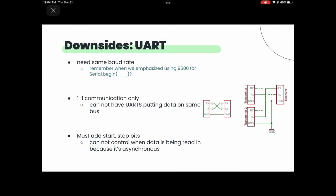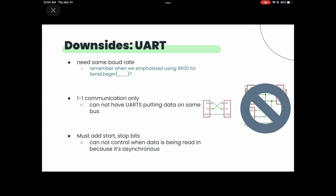UART is essentially a single-input, single-output system — you can't have multiple transmitters sending to the same receiver. That's why we move towards SPI, which is Serial Peripheral Interface — a synchronous form of communication.